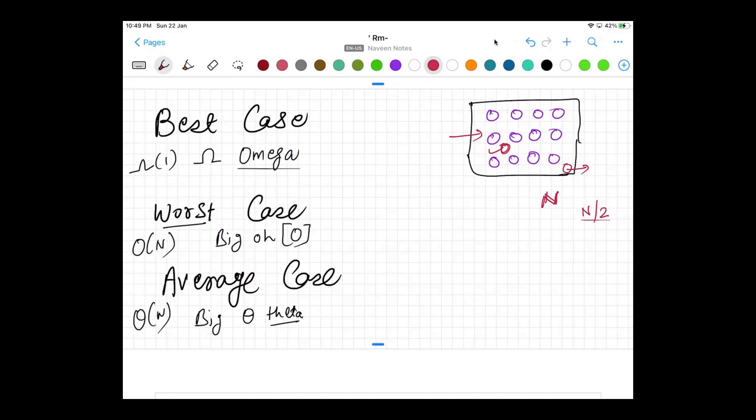So best case means the very first attempt we find the element. Average case means after some efforts here and there we find the element. Worst case means after n number of attempts we find the element. That is the worst case scenario.